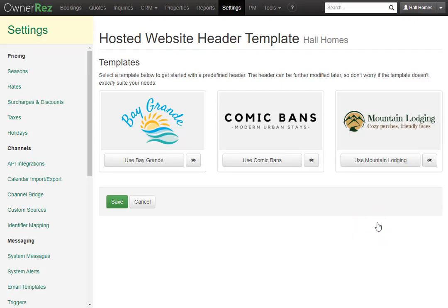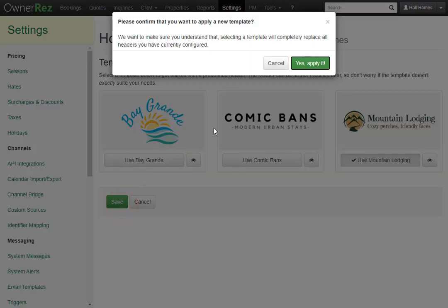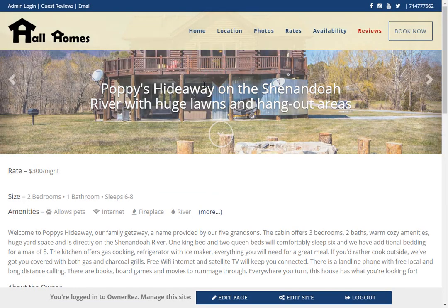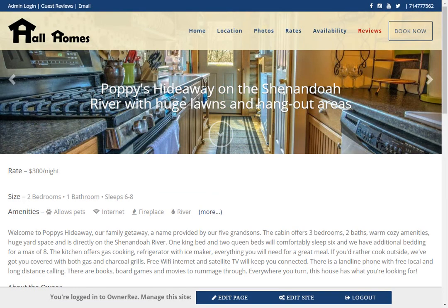If you'd like to select one to use for your hosted website, click Use Mountain Lodging, then click Save, then hit Yes, apply it. Now if we go take a look at our hosted website, we'll see it has adjusted the header for that preset header layout.